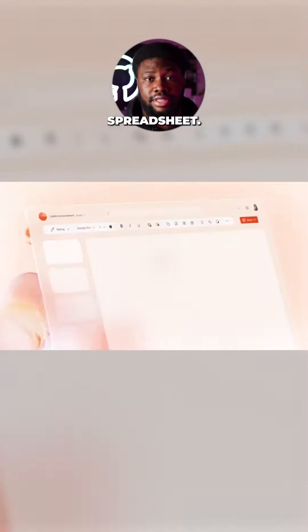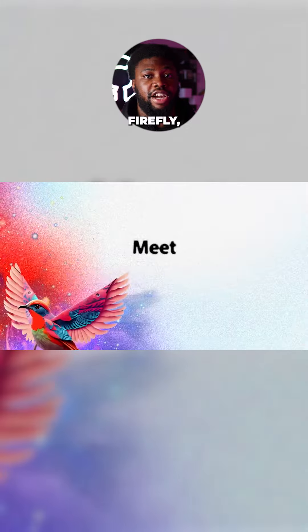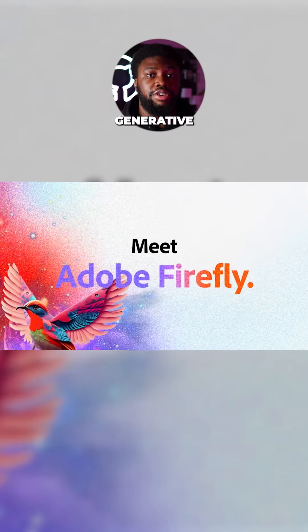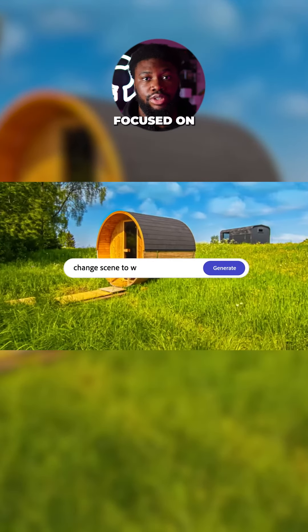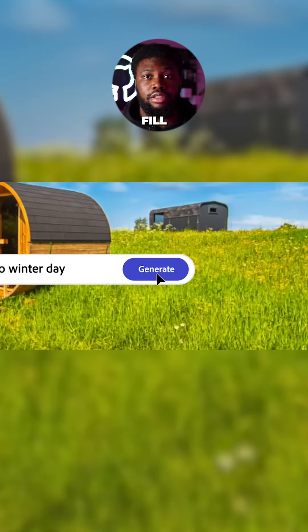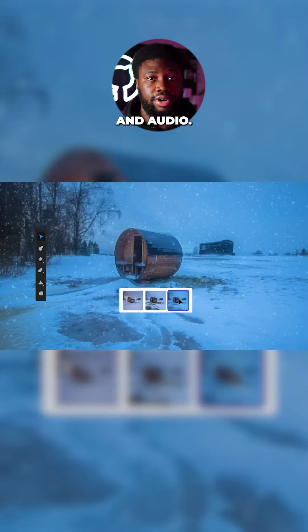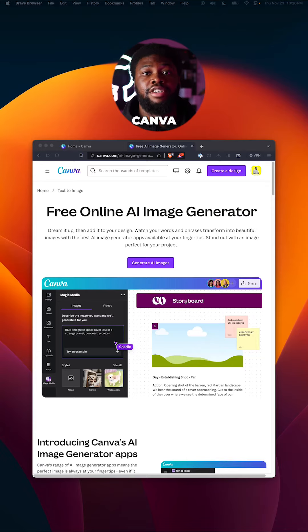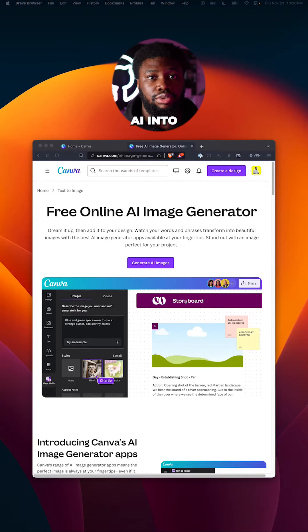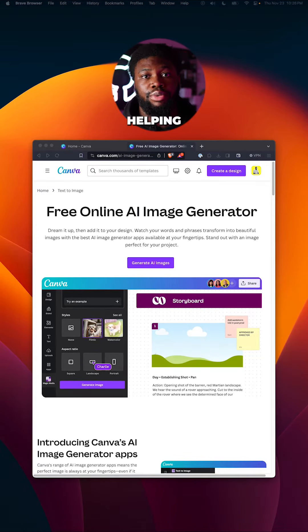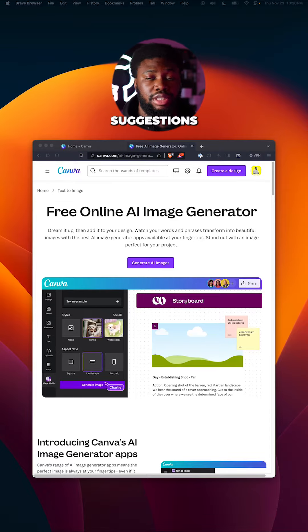It also analyzes spreadsheets. Adobe followed by announcing Firefly, their generative AI suite, which initially focused on generative fill, but now does much more with video and audio. Canva has also integrated generative AI into its product, helping with image generation, design suggestions, and more.